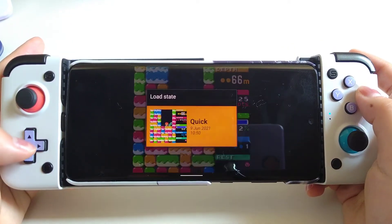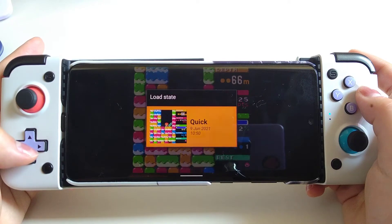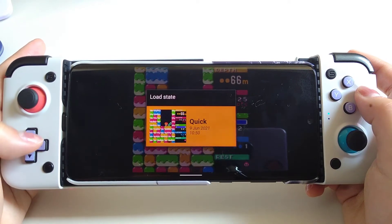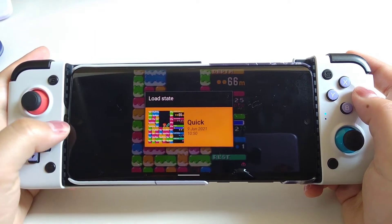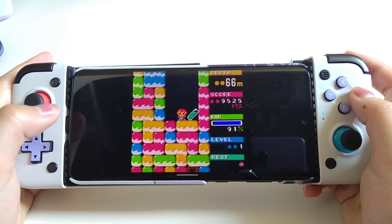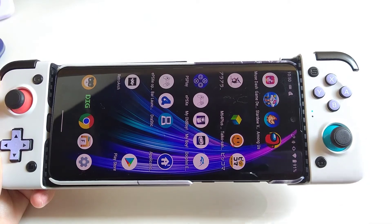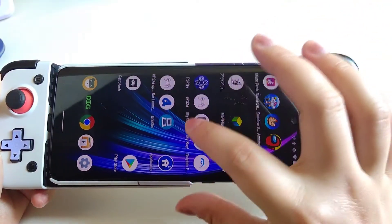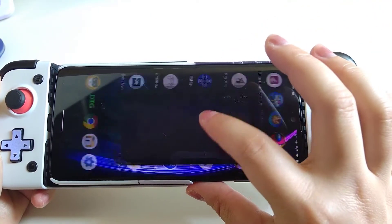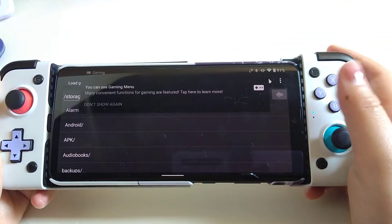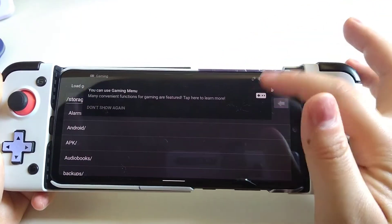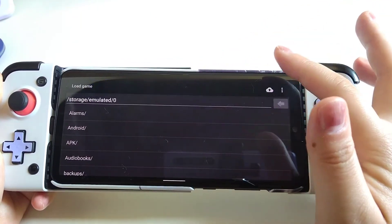That's it for Game Boy and Game Boy Color. Let's move on to Game Boy Advance. Because these two apps are developed by the same company, they give you the same interface.